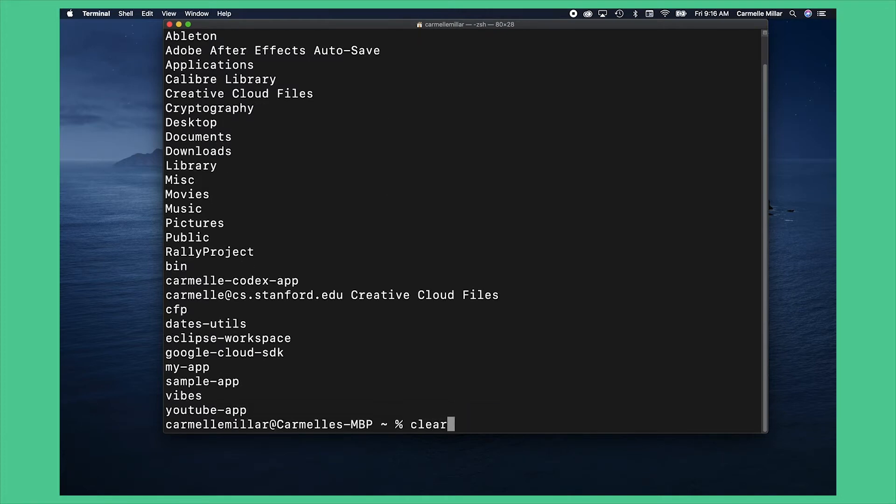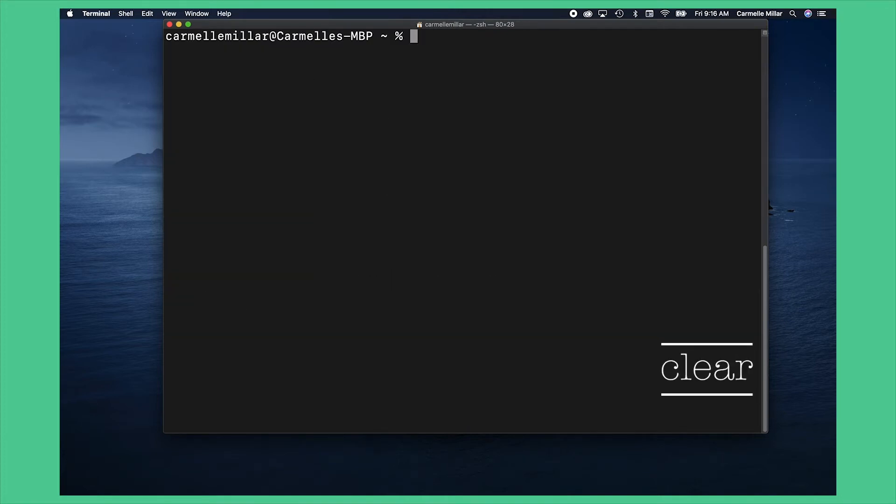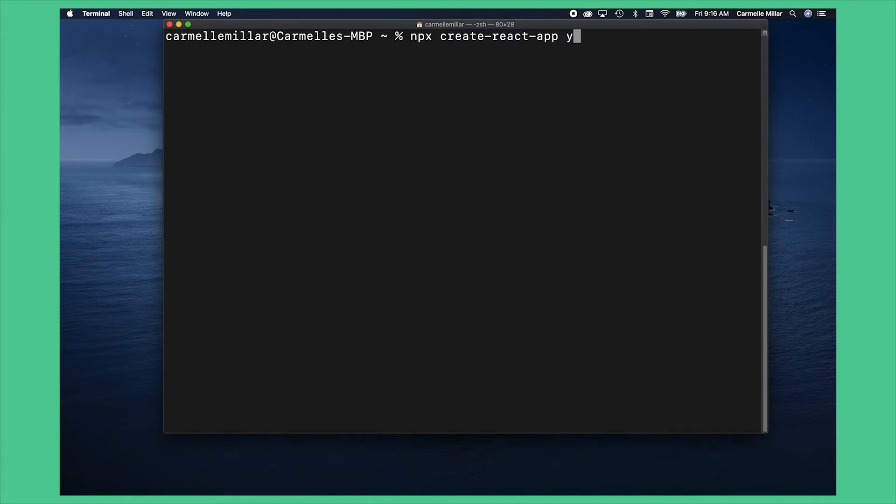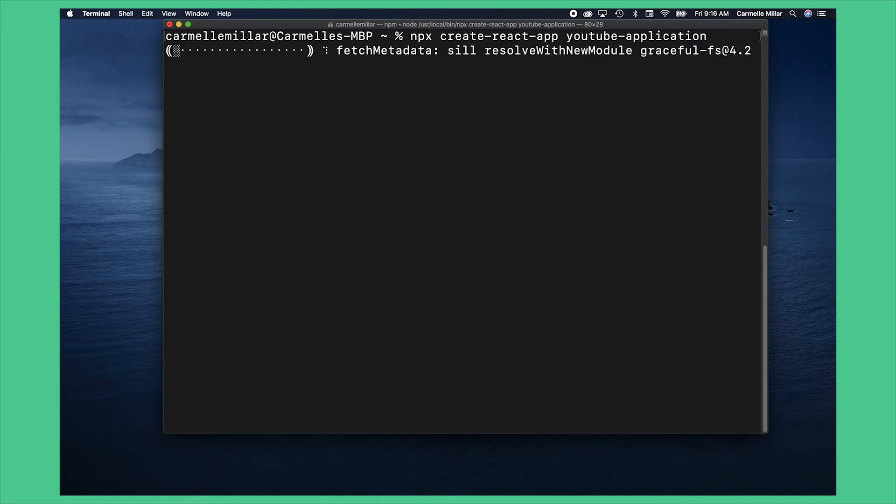Type clear to get rid of all that noise and then let's just do npx create react app and then the name of the app you'd like to build. So youtube app for example and then just let it download for a while.